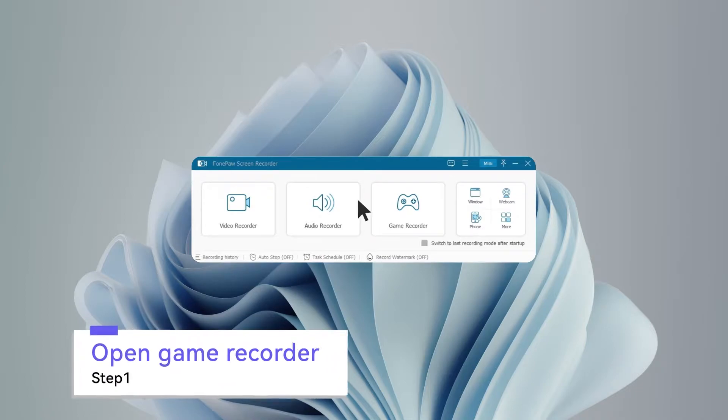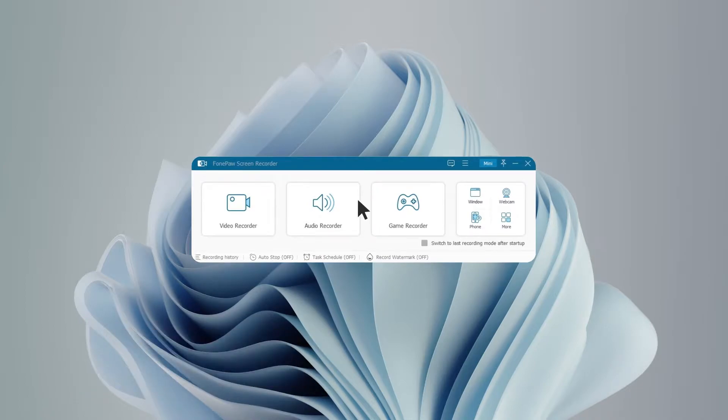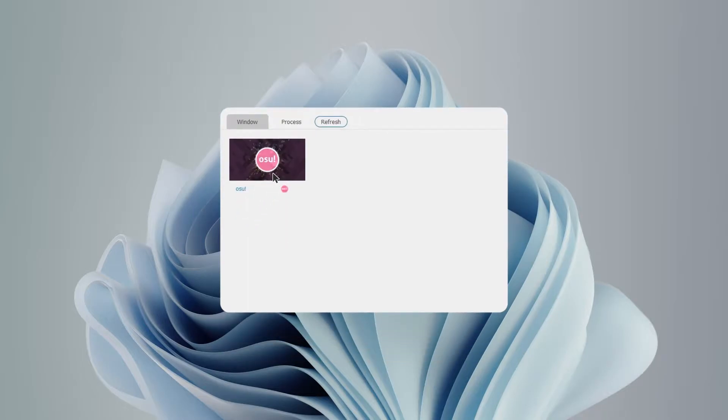Install and launch PhonePaw Screen Recorder. Choose Game Recorder, then select a window to record.